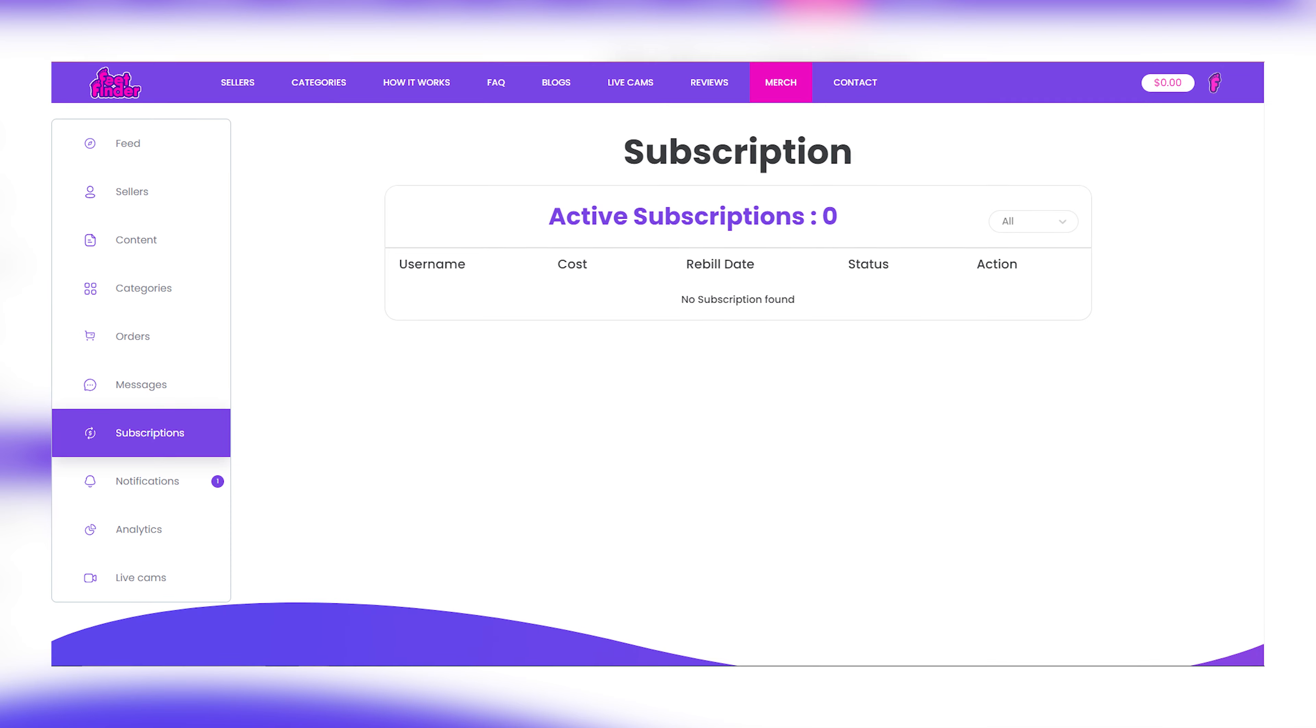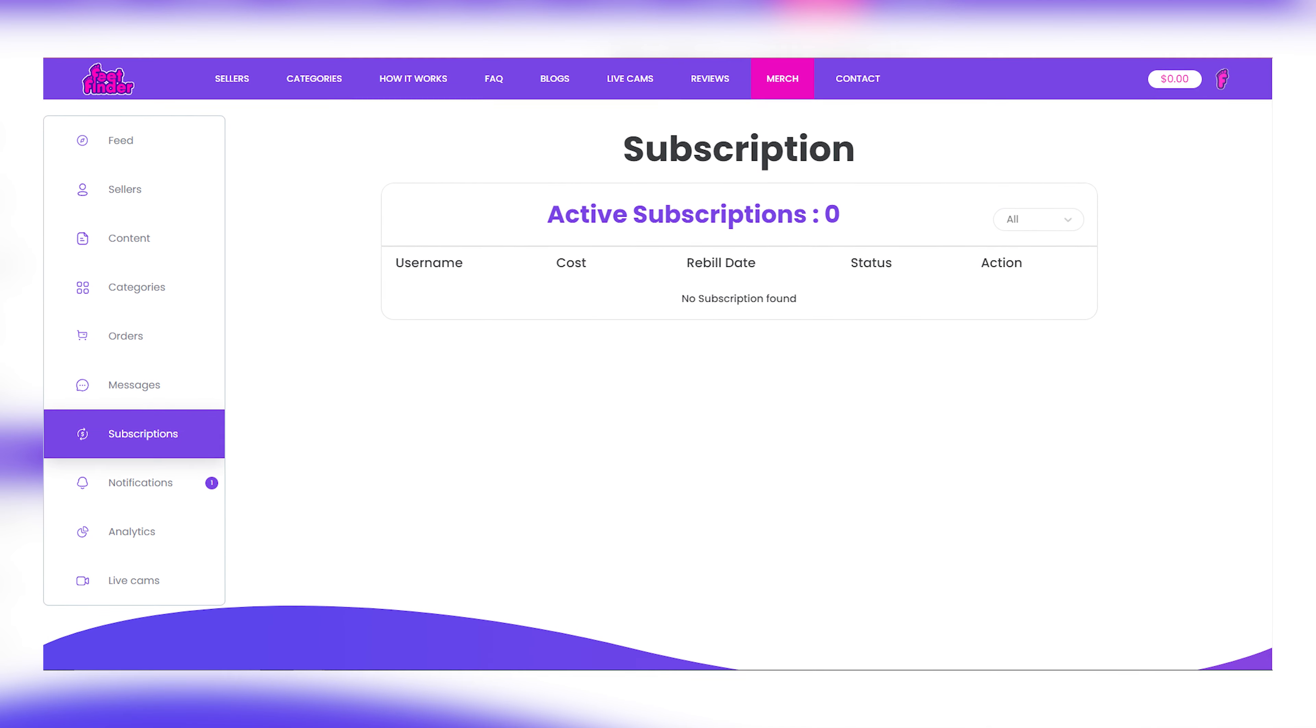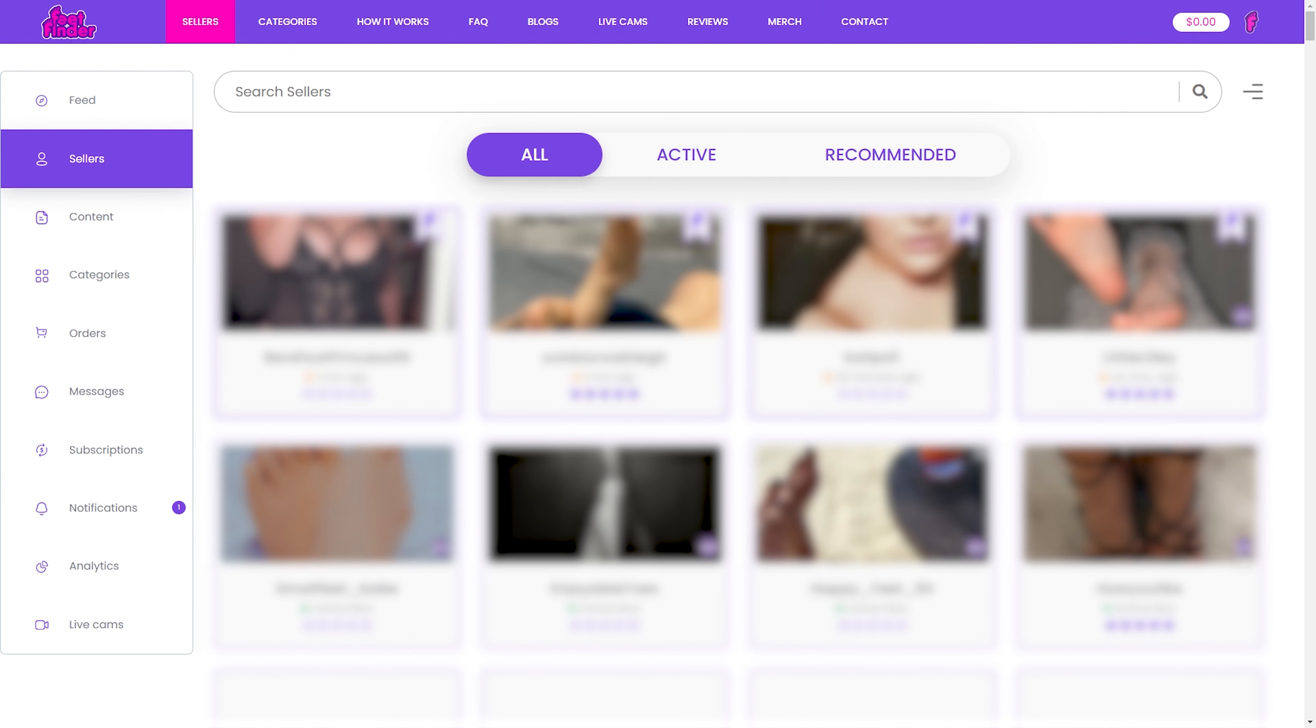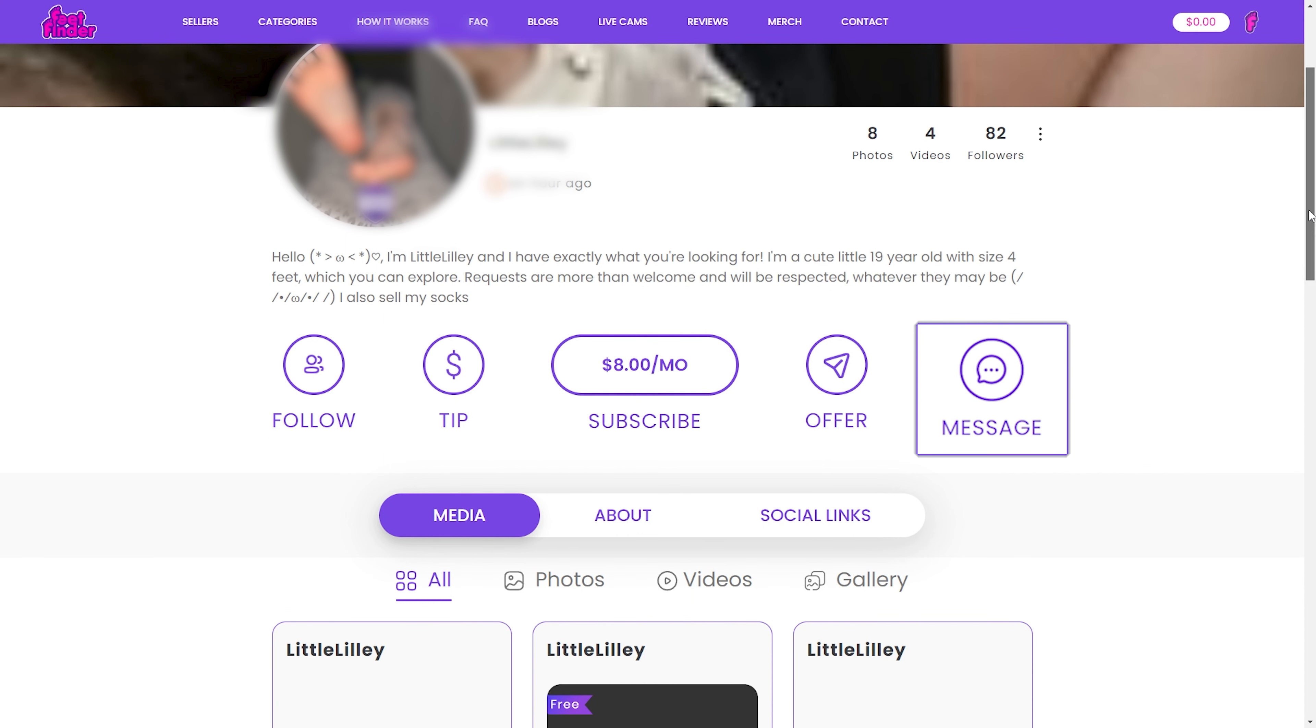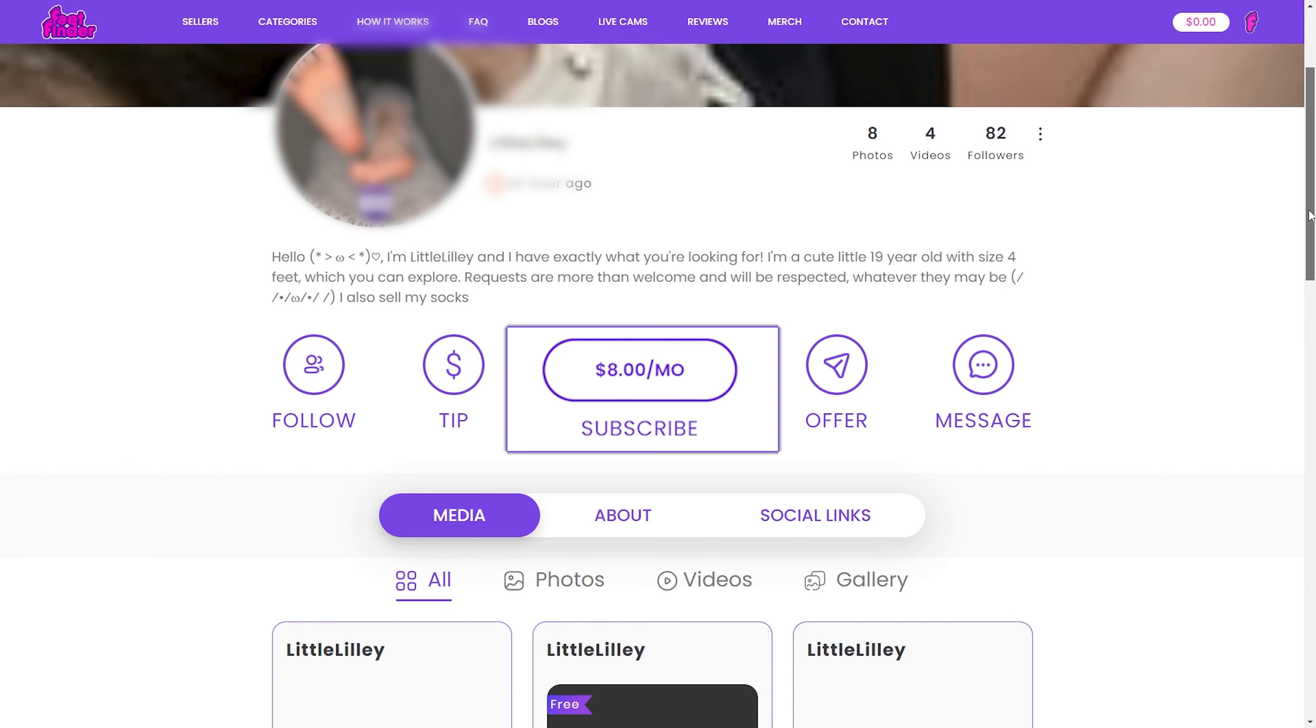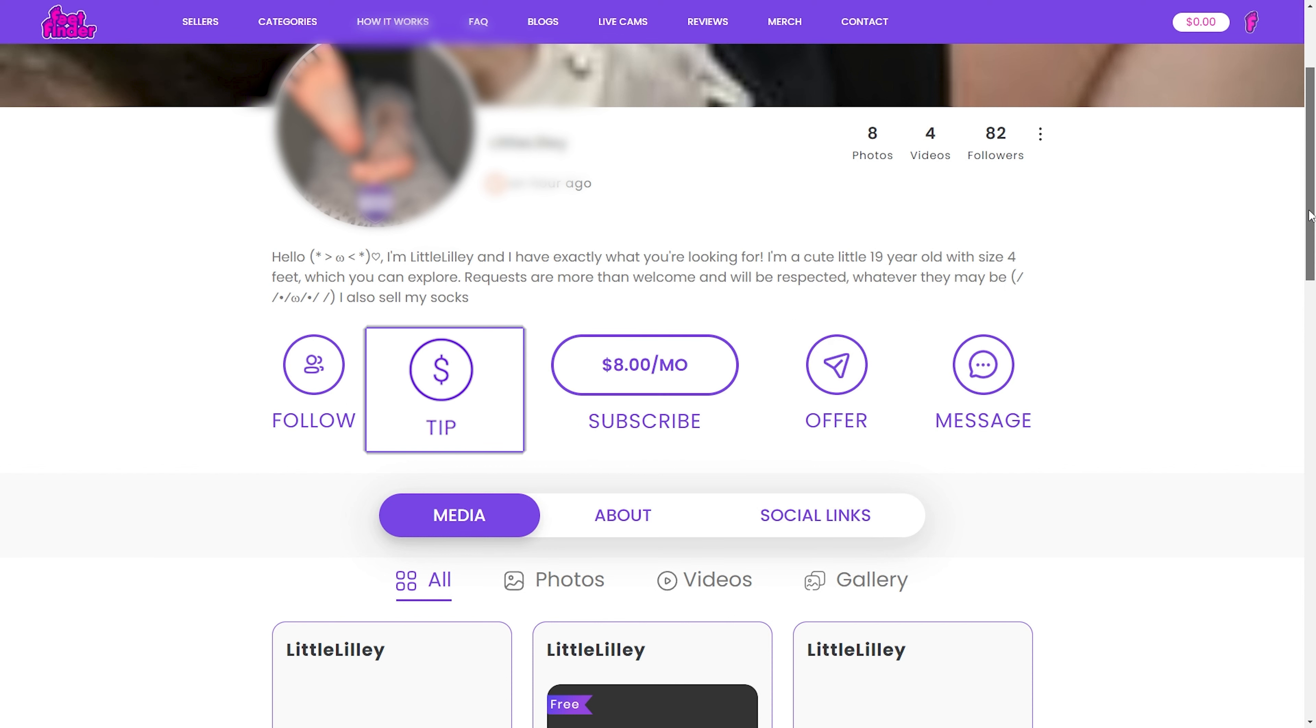You also get to track your custom orders, purchase content, and active subscriptions. And guess what? We will even tell you when someone views your profile. Click on a profile name to reveal more from your chosen seller. You can message, send offers, follow, subscribe, or even tip if you're pleased with the experience.